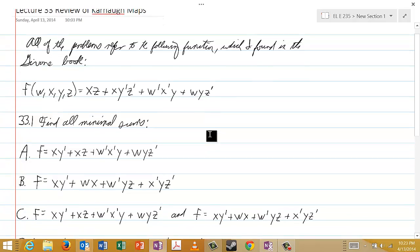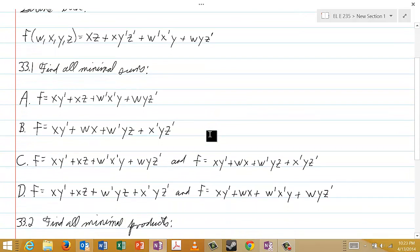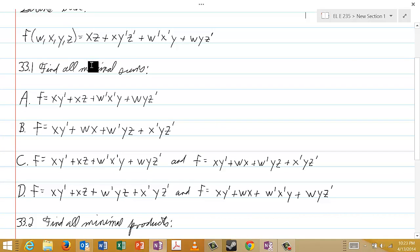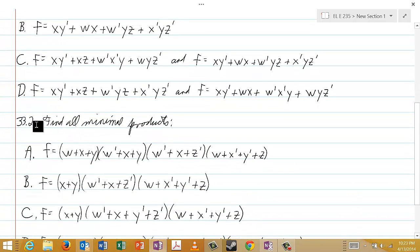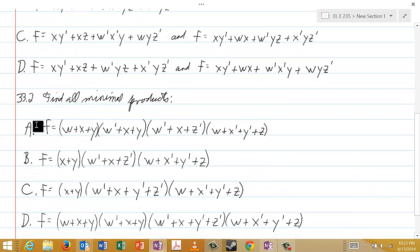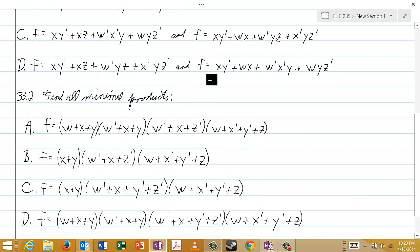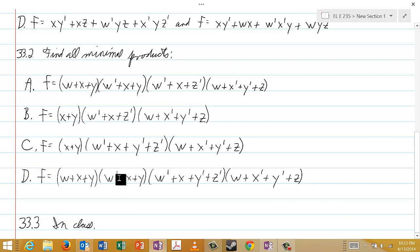The two questions are very simple. The first one, 33.1, asks you to find all minimal sums. The second one, 33.2, asks you to find all minimal products. And as usual, the third one will be presented in class.